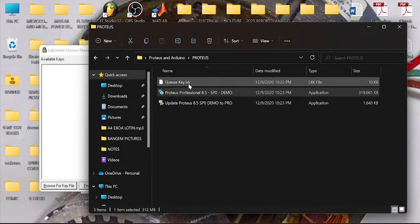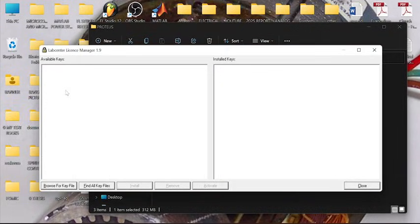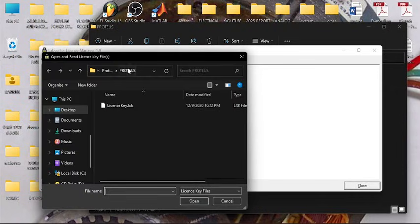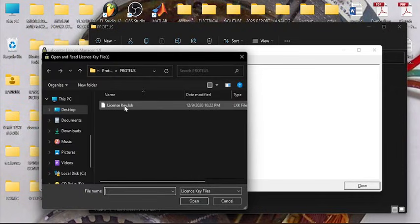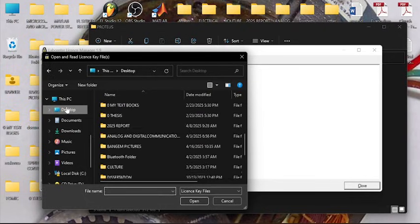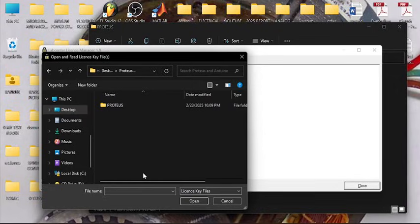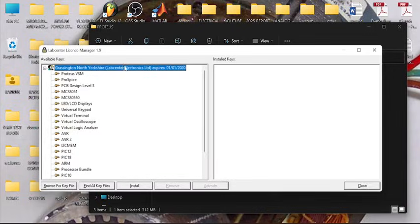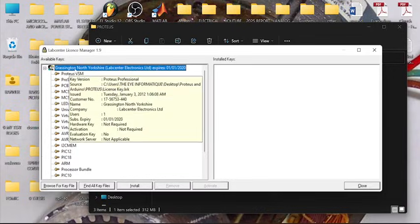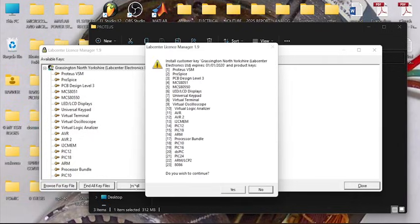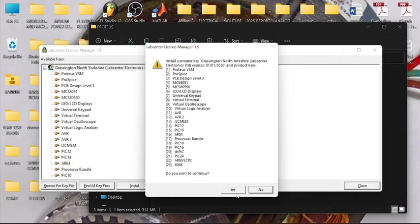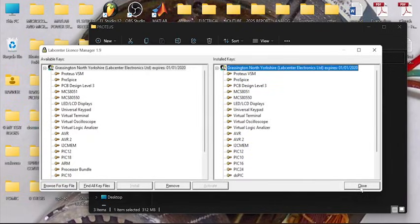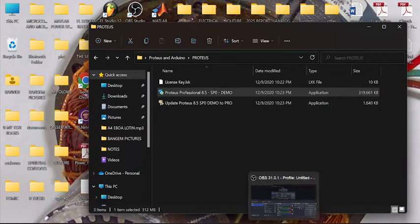So we are going to select this. In order to have access to this, you go on the desktop where your setup file folder is, Proteus and Arduino, Proteus license key. So we have imported the license key. Here you select here and install. Yes, close, then you can proceed.